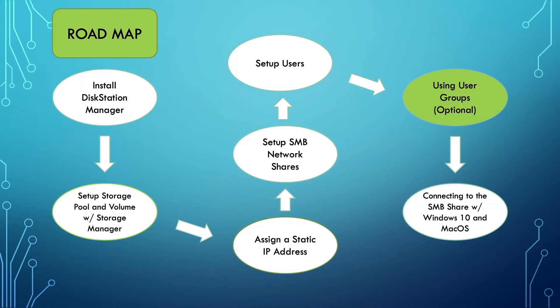We now know the power that groups can provide, especially if our network has more than just a handful of users.